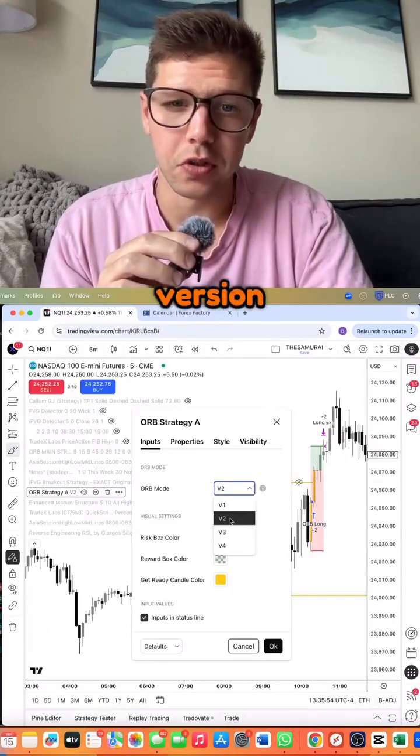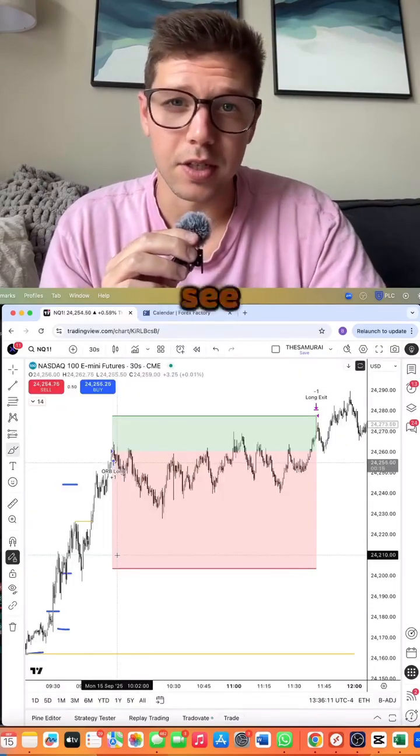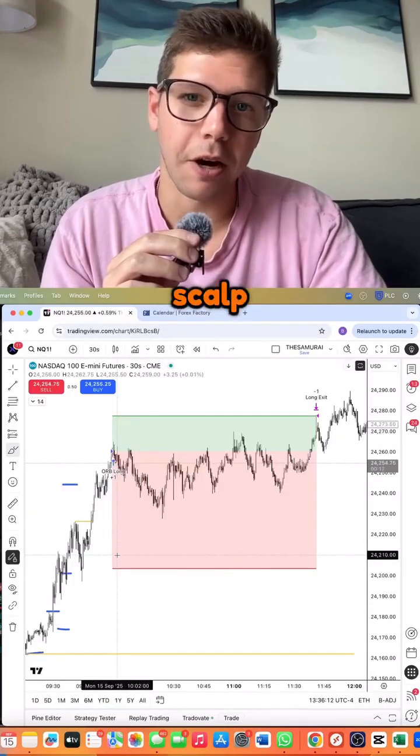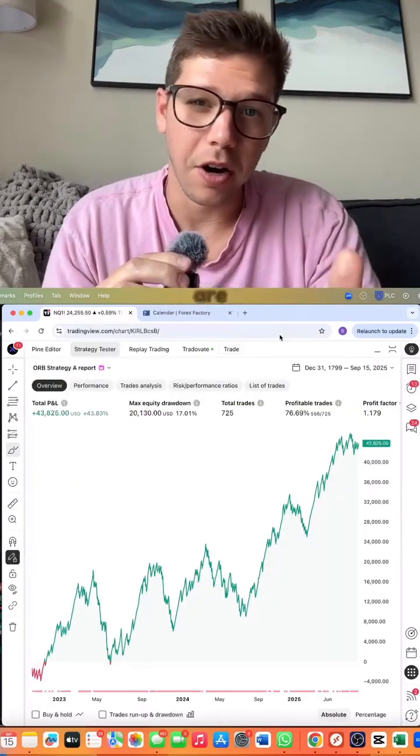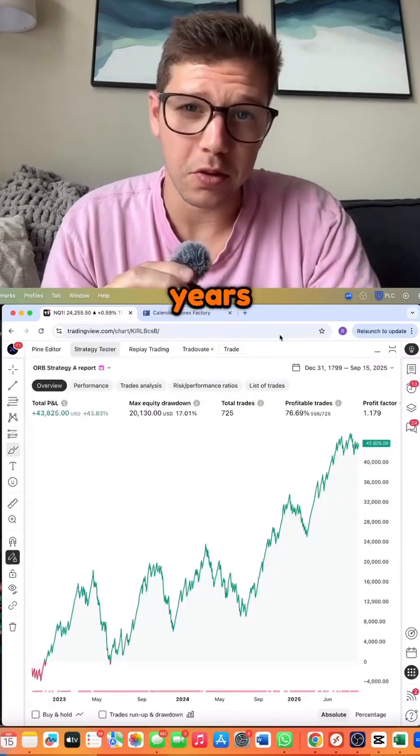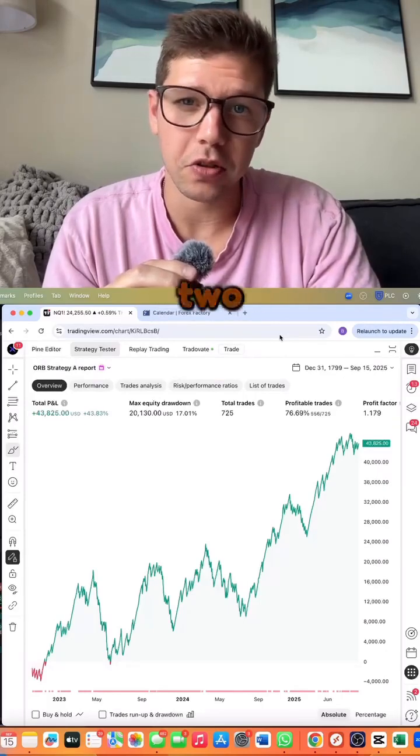Let's go to version two. Here you can see it's going for a scalp, and here are a few years results for version two.